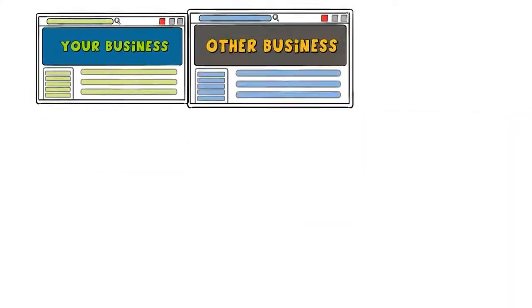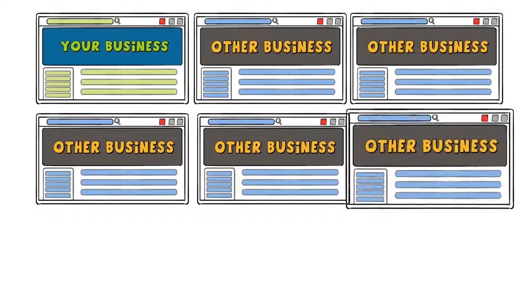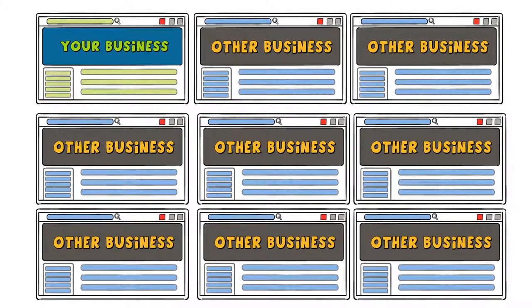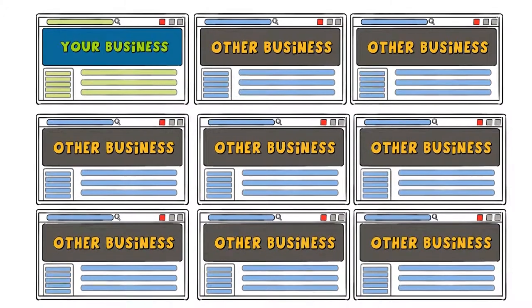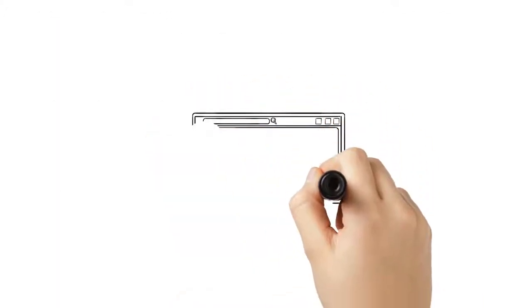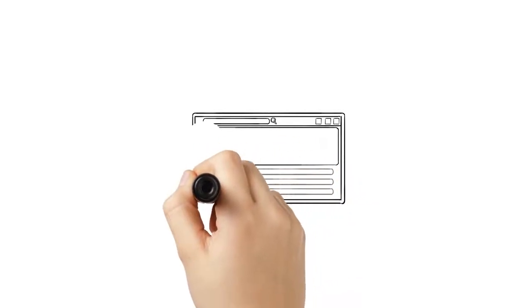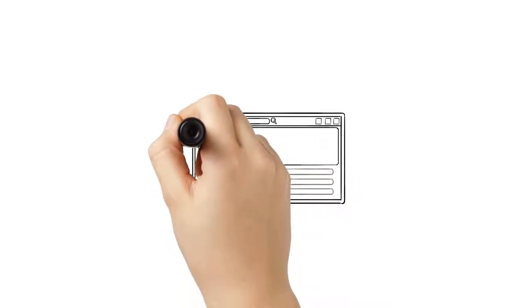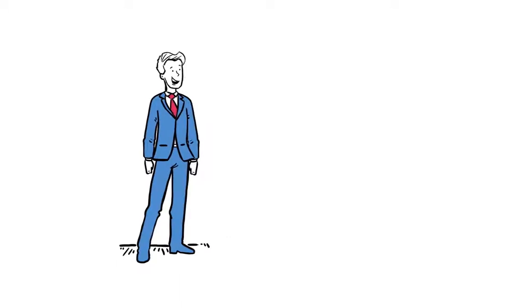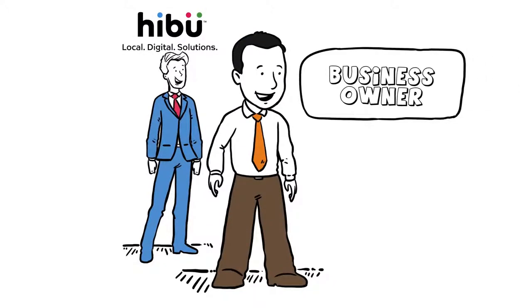We've built tens of thousands of websites and ad campaigns for local businesses, just like yours. But we never forget that every business is unique. We'll work within your budget to achieve your business goals. And we'll continue to work with you as your business grows and your needs evolve.